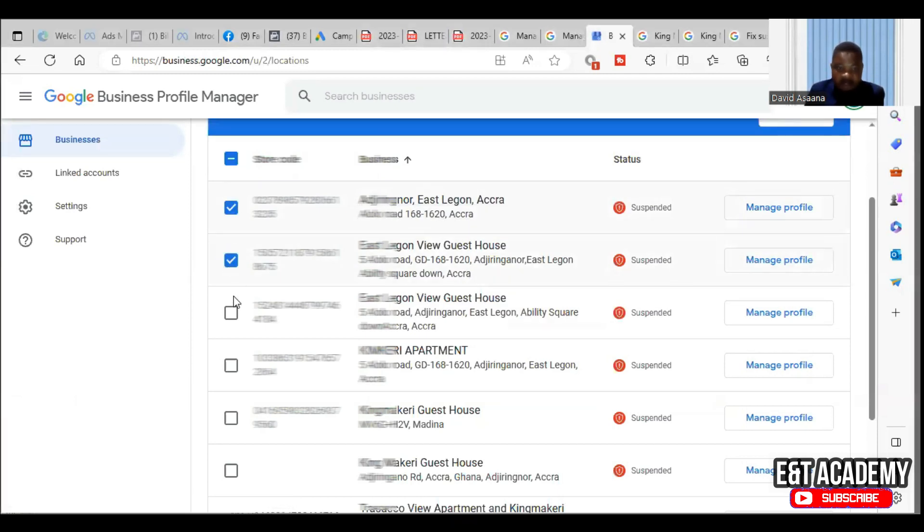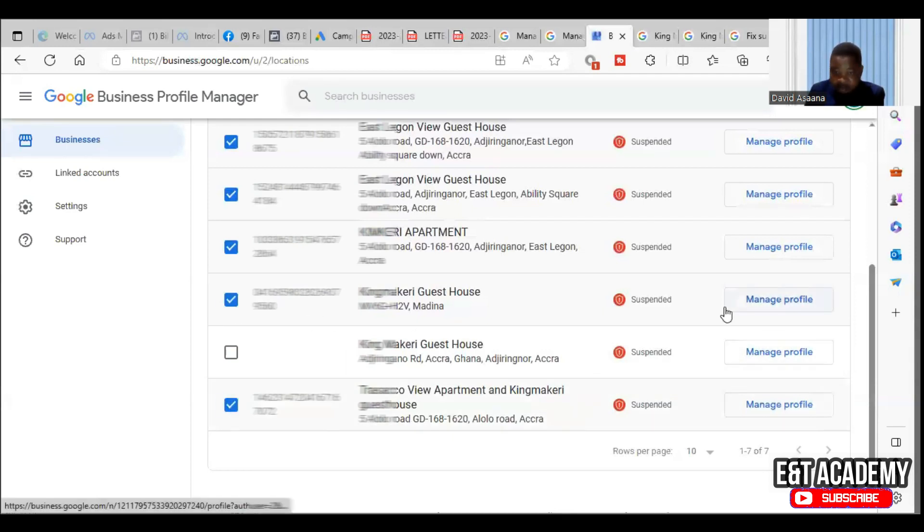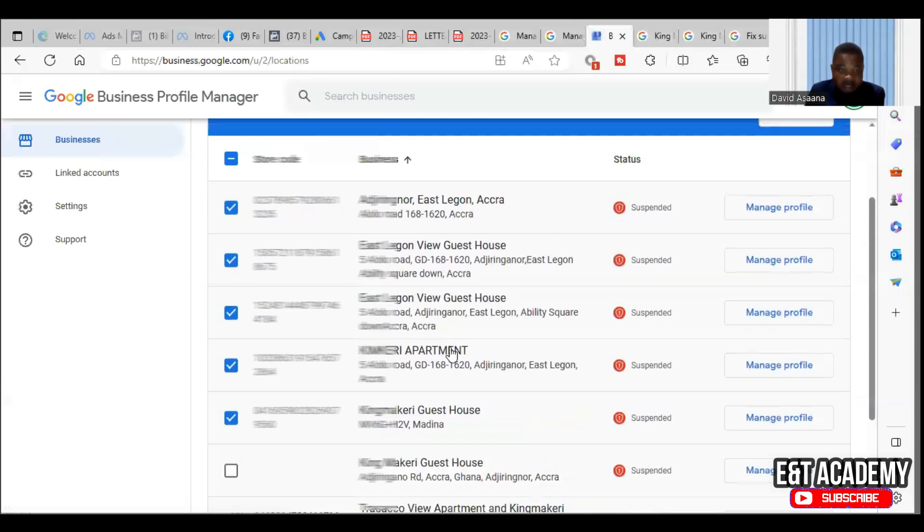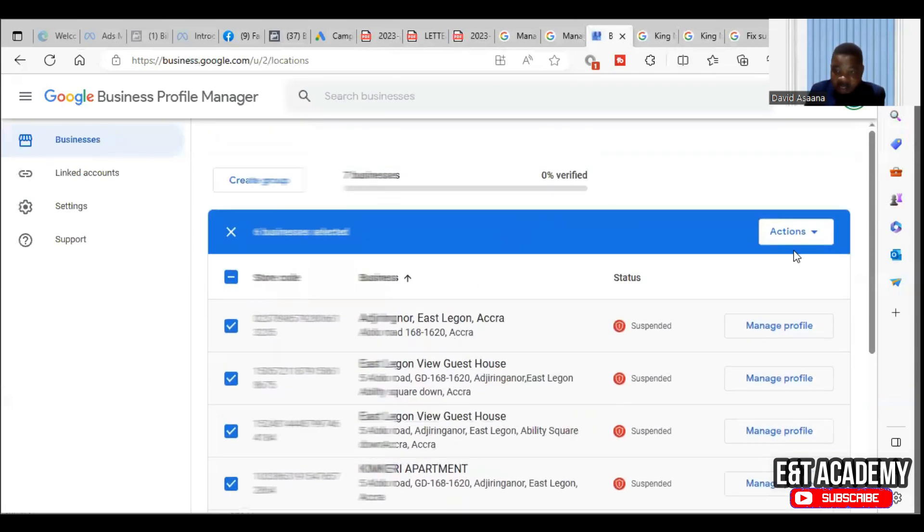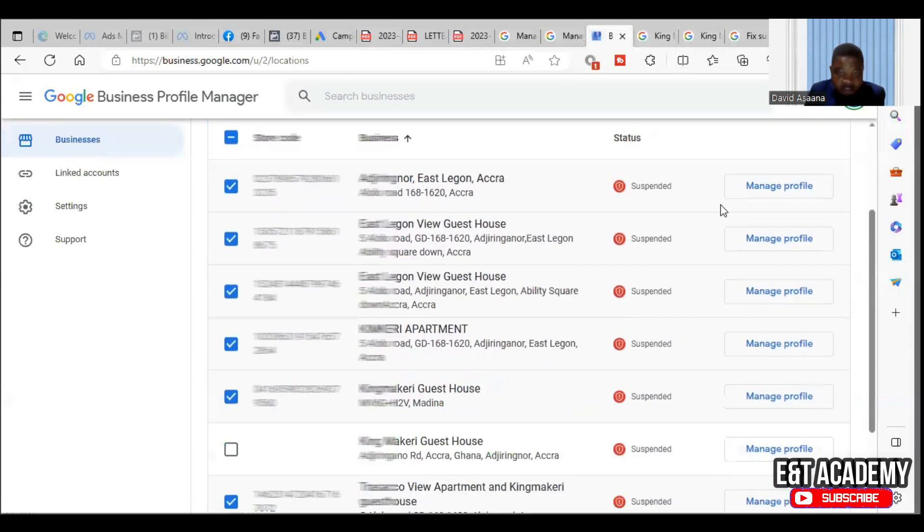So one of the things I have to do is to first of all delete all those that are not the current business and then leave one. So I'm deleting this, I'm deleting this one. This is the actual correct one so I'm leaving that and the rest I'm deleting.